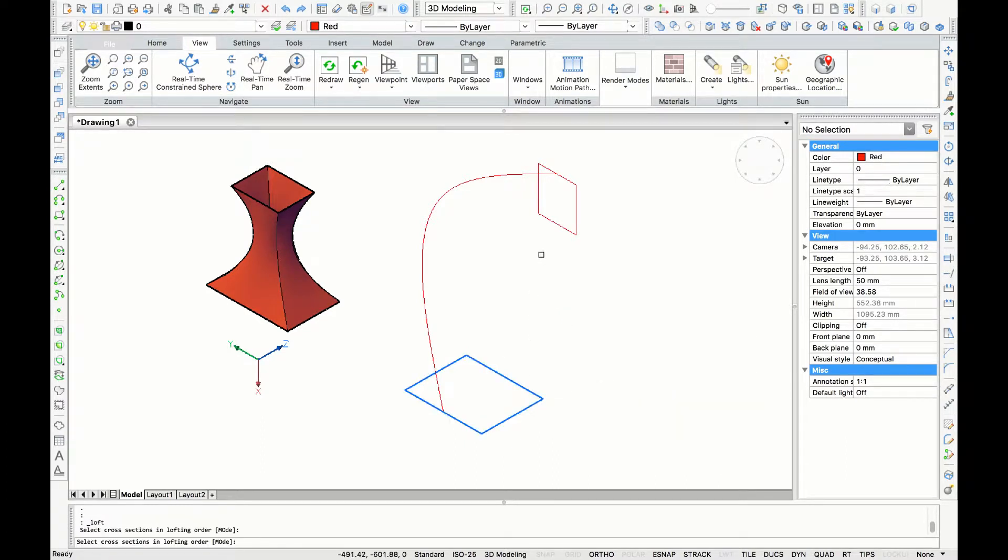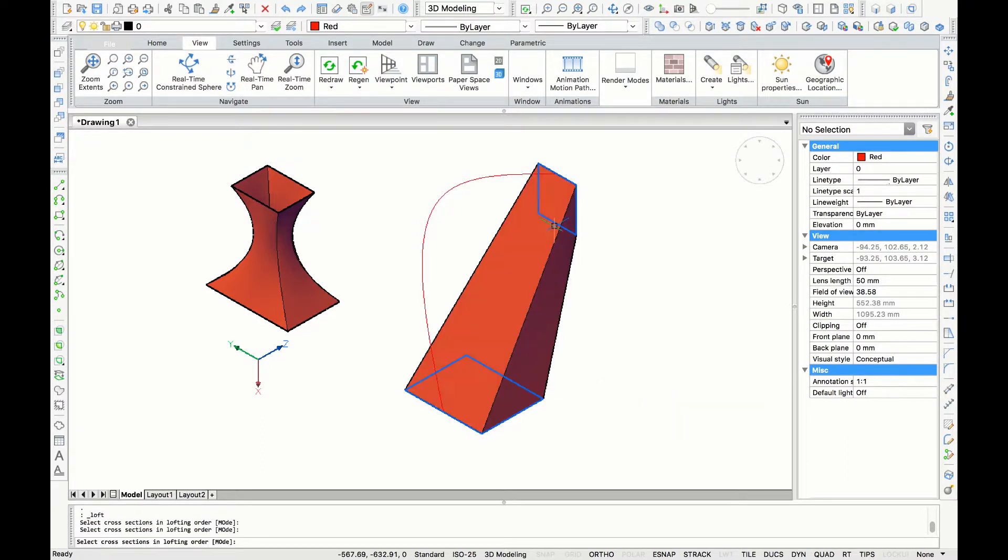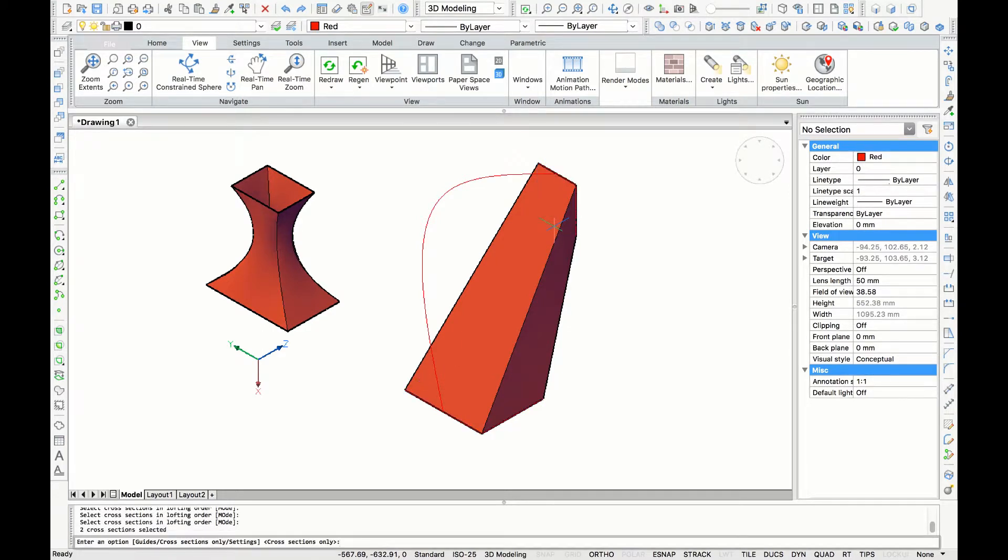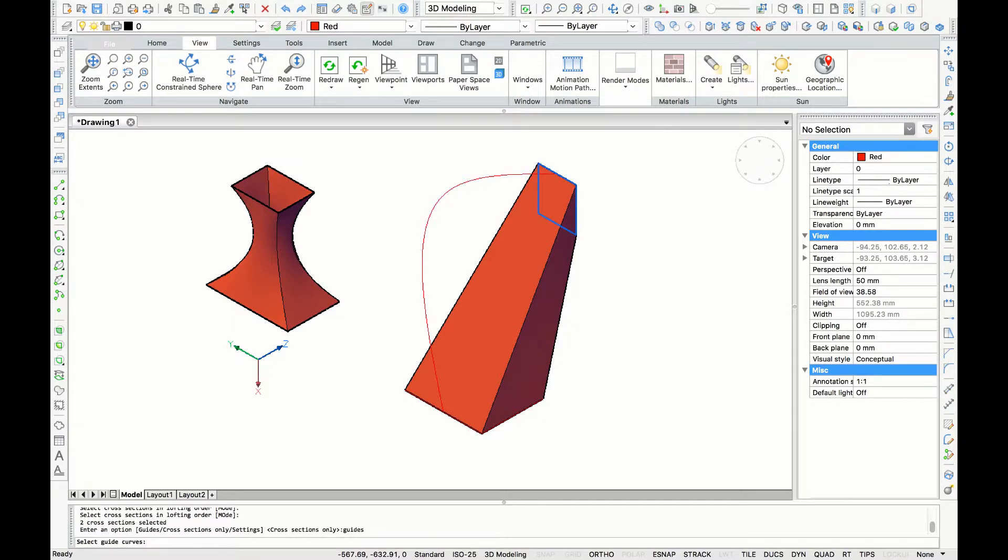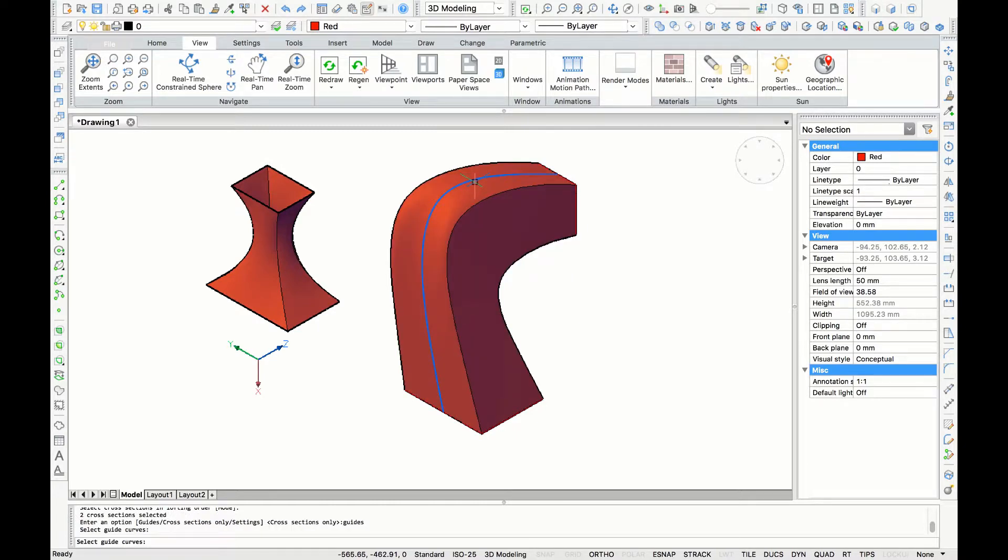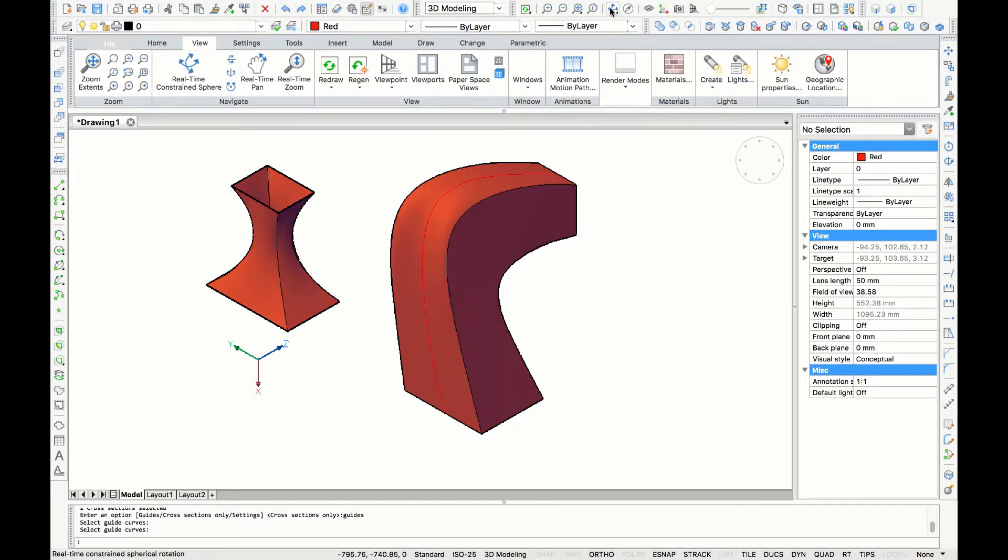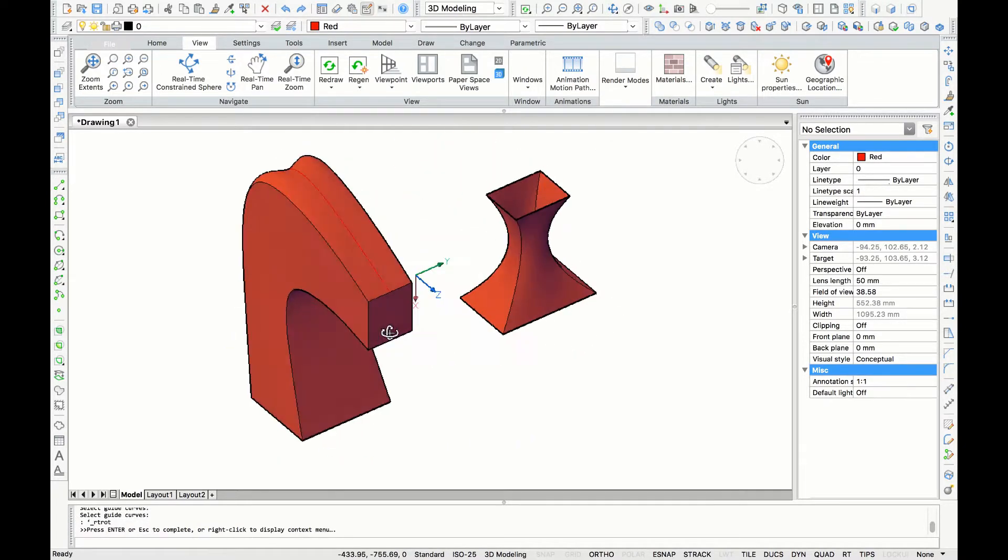Next, I'm going to select both rectangles, press enter, and then I'll choose the option 'guides'. Enter again, and then they ask me to select the guide curve—this is my curve. Here we have our 3D object with a guided curve.